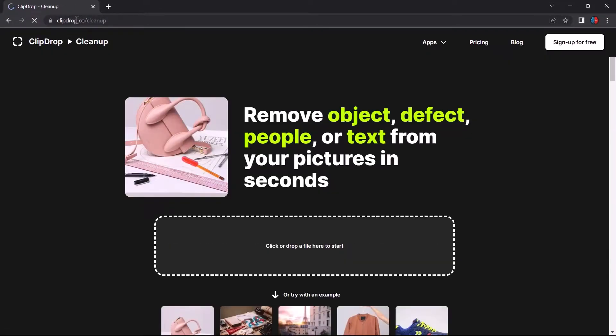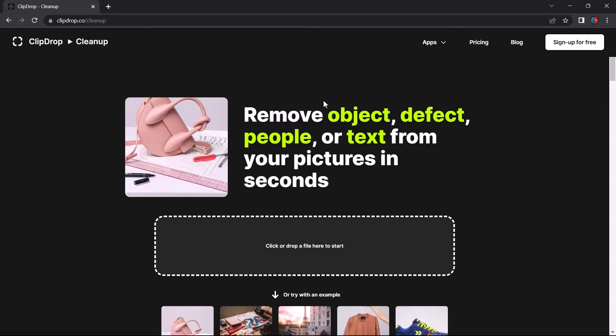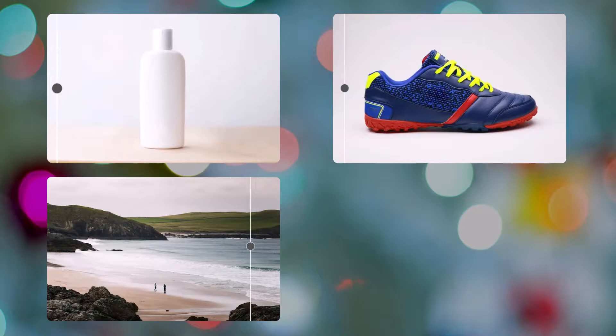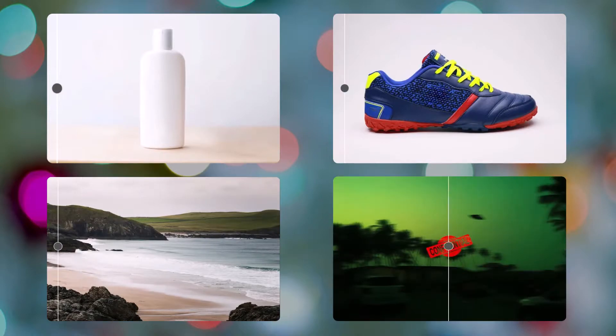Let me tell you a secret. You can remove a fence and almost anything from your photos including objects, defects, people, or even text. Isn't it amazing?